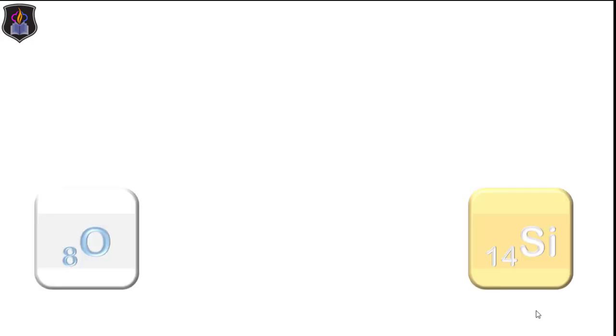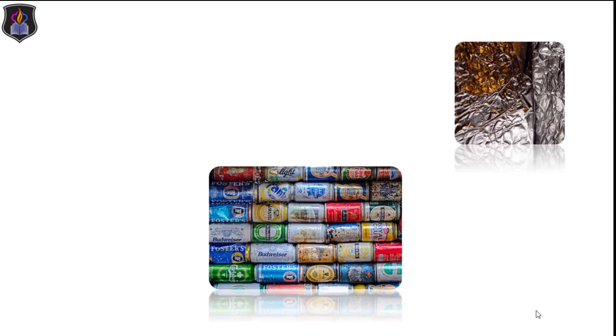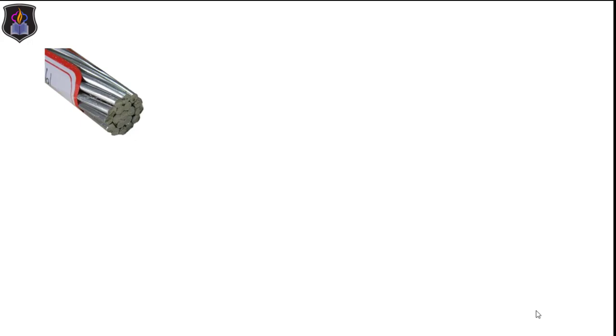Aluminium is the thirteenth element in the periodic table and the third most abundant element in the earth's crust after oxygen and silicon. Due to its lightness, high resistance to corrosion, and non-toxicity, it is used for making Aluminium foils and cans for food and drinks packaging. It is also used for making overhead cables and pots due to its high electrical and thermal conductivities.